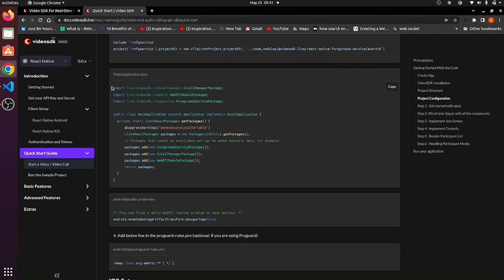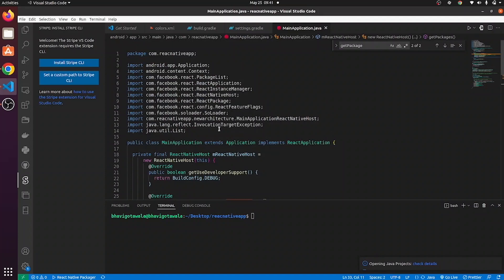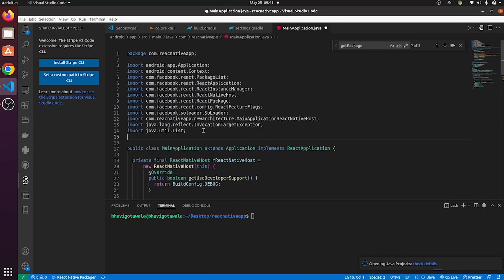Moreover, import these packages in this main application file.